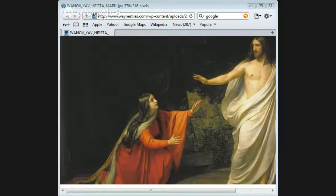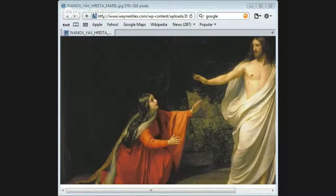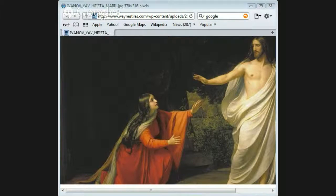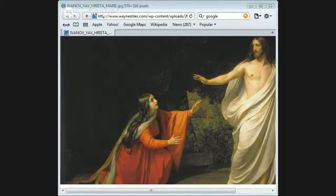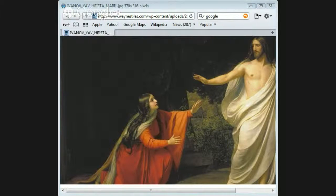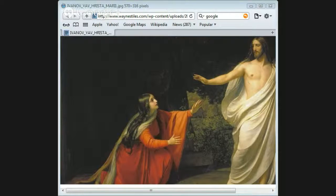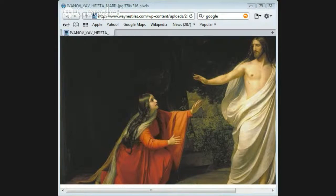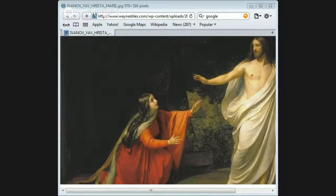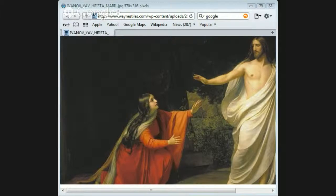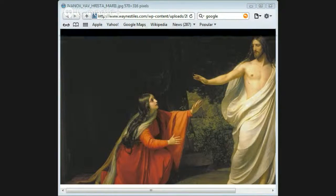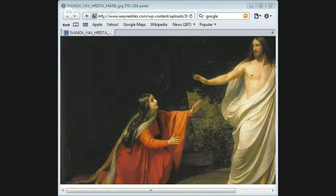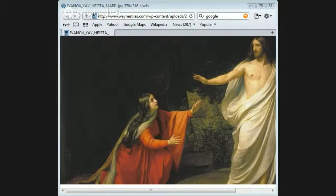We also see that women were testifying to the empty tomb. Now Jewish women particularly were not accepted as important in the law codes for testimony. So why would the early church use women to testify to the empty tomb?